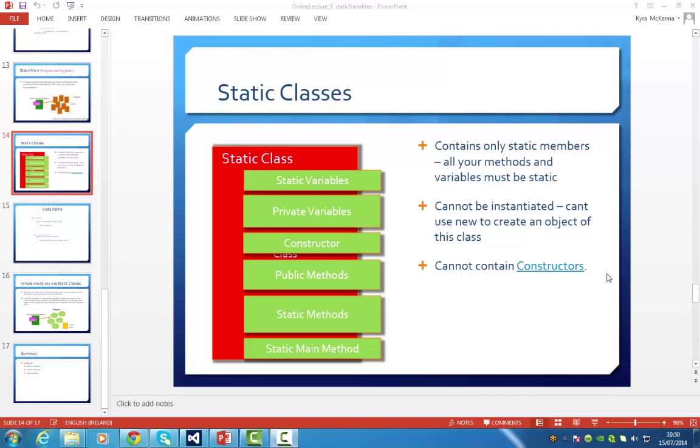Okay, so we've covered static variables and static methods and now we're on to static classes.